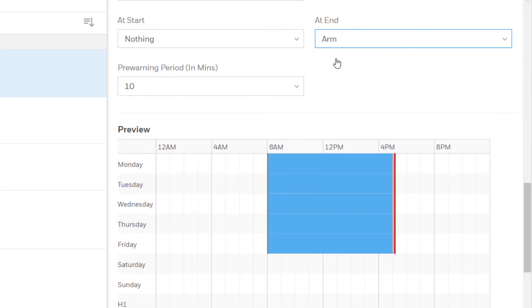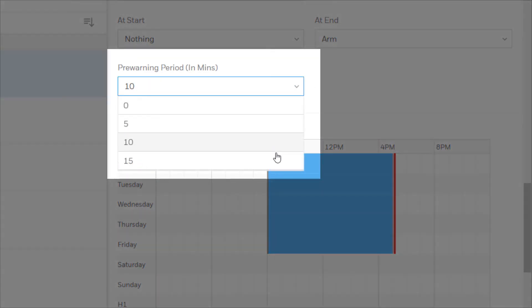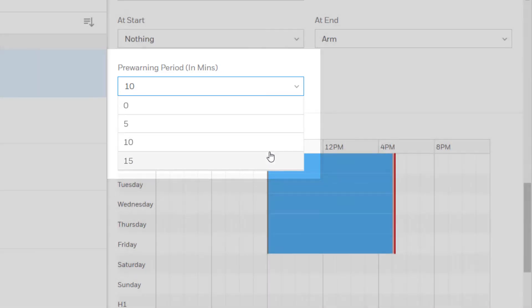You may also set a pre-warn period. This sets how many minutes before the area is scheduled to arm for a warning to be enunciated on the area's keypads.